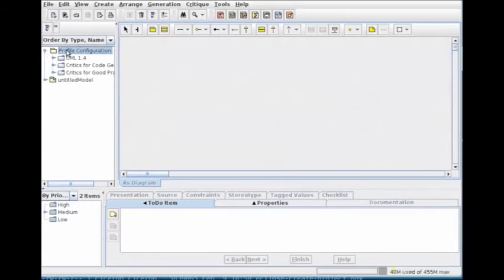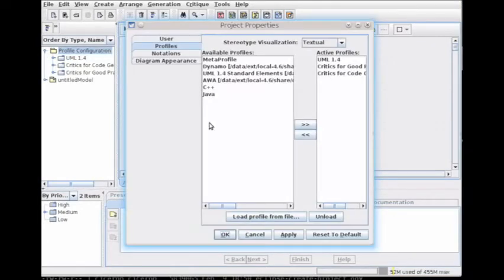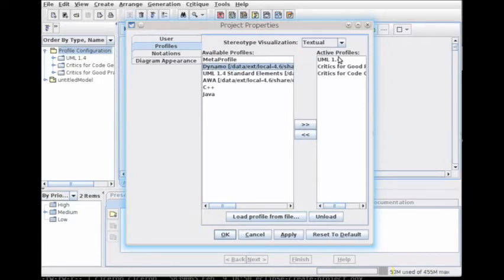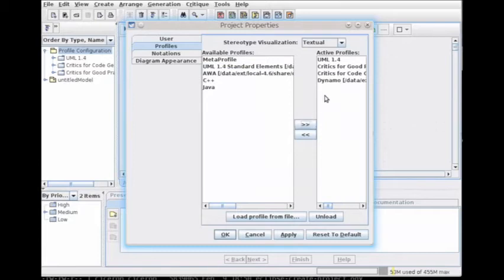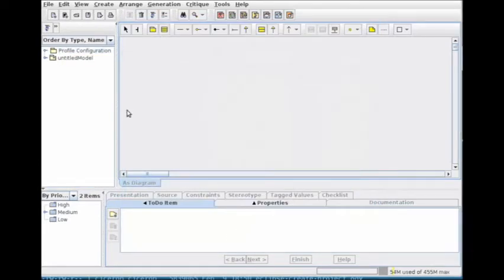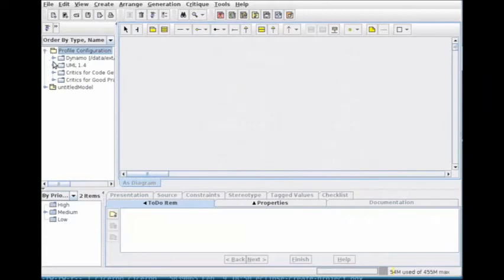Right-click and activate the Dynamo UML profile. Now your project is ready. Let's see what stereotypes we have.